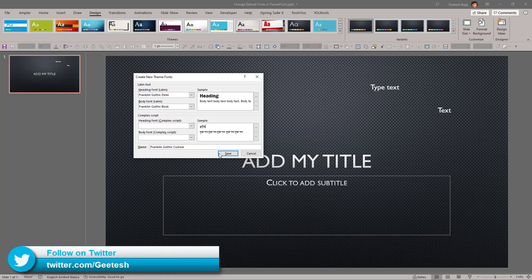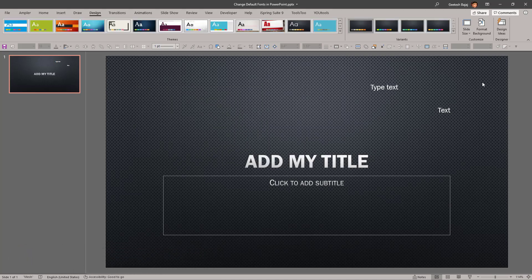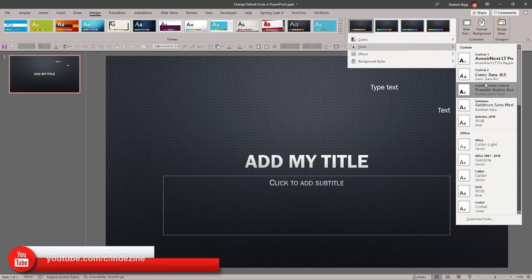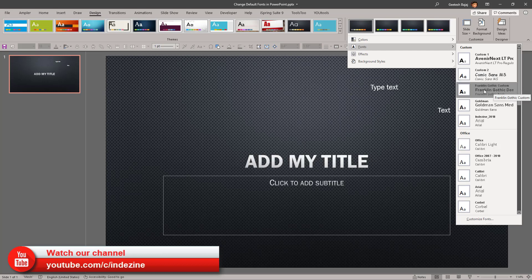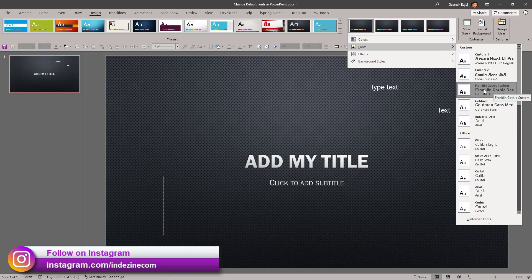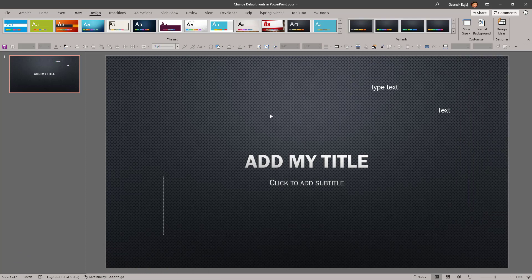We're going to give it a name — I'll just call it Franklin Gothic Custom — and click Save. This does two things: it applies this theme font set to your active presentation, and when you go to your fonts option, it adds that custom set to the list. Remember, this only stays on the computer where you created it — it doesn't travel to another computer, but if you use it on a particular presentation, then it travels with the presentation file.